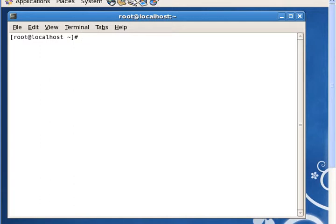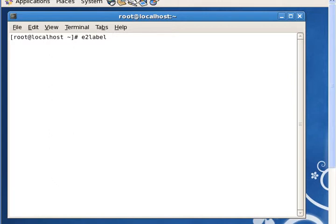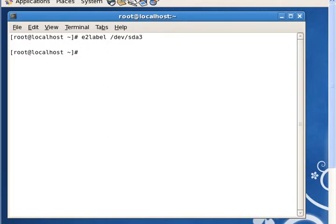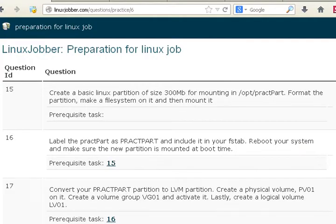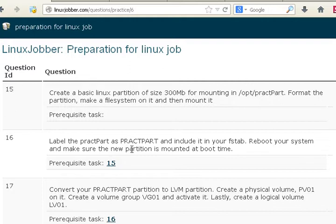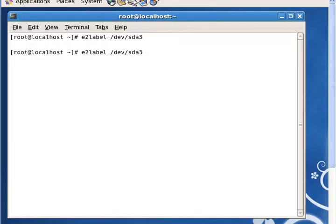In question 15 we created this partition and it wasn't labeled. Let's take a look at the partition very quickly. We can use something called e2label. We're looking at /dev/sda3, the partition we created. See, there is no label to it. So what we just have to do is label it very quickly. I think the question gives us a name for it. The question says to label it as practPart, so let's just go label this as practPart.